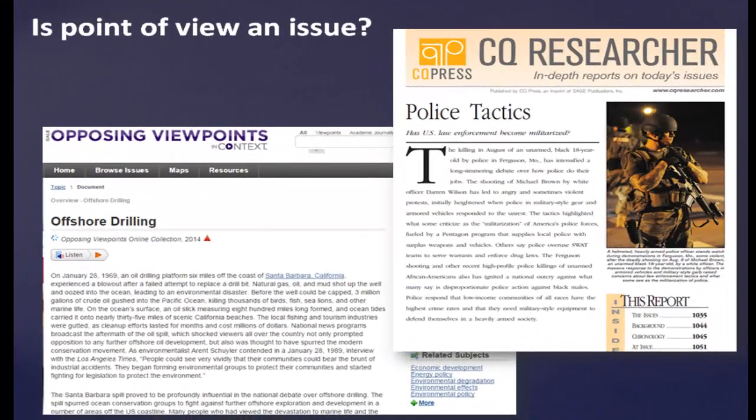Good researchers think critically and deeply about the points of view being represented in their work. For assignments such as debates or argumentative essays, you may need to find information that presents a particular point of view, opposing points of view, or a range of viewpoints. The Neely Library offers a variety of resources such as the CQ Researcher and Opposing Viewpoints databases, which provide multiple viewpoints on many different current issues and controversial topics.